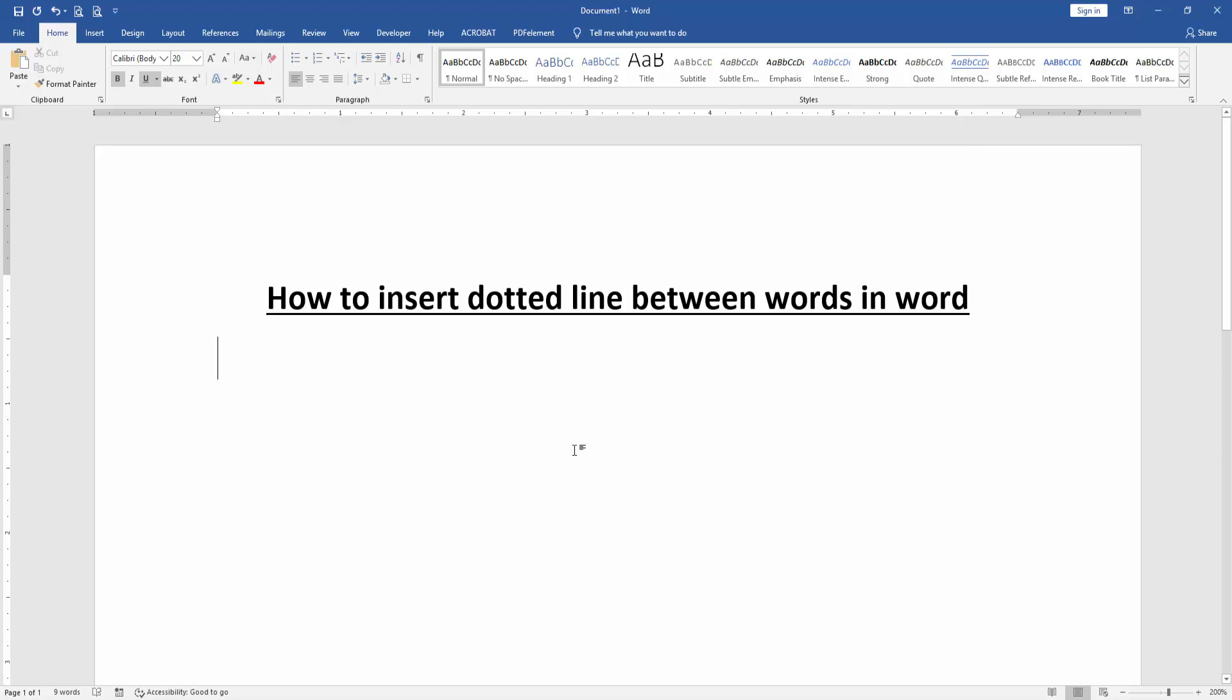At first we have to open a Word document. Then we want to insert a dotted line between words. Firstly, write some words.